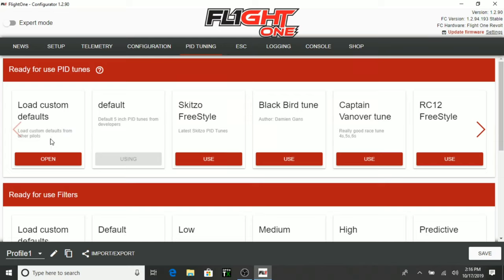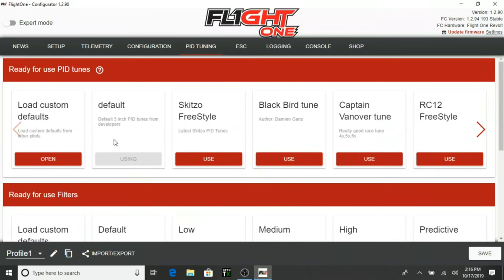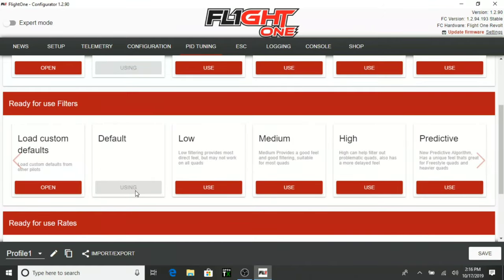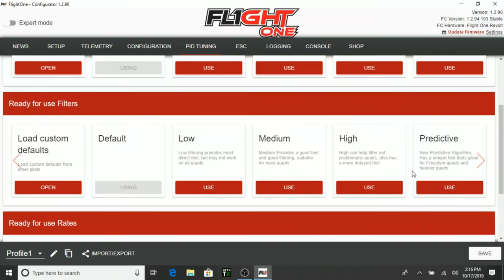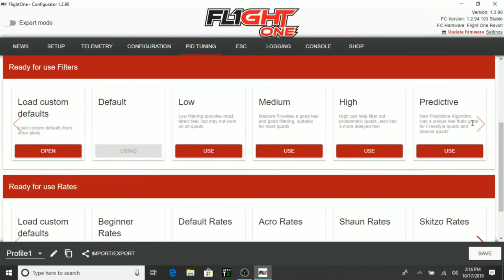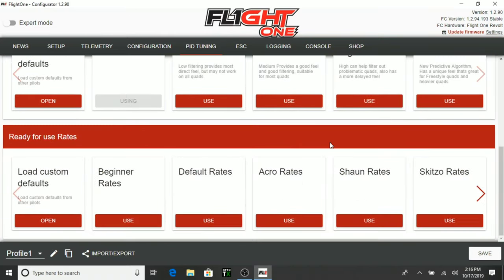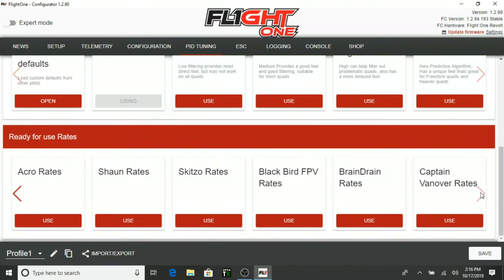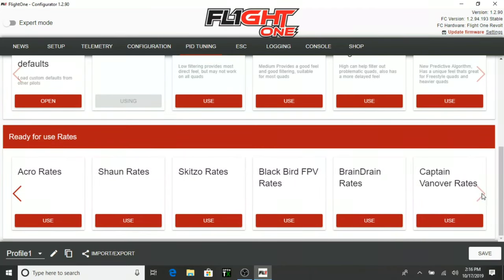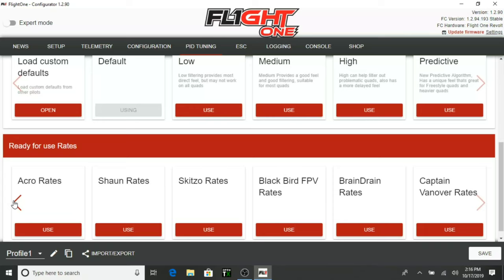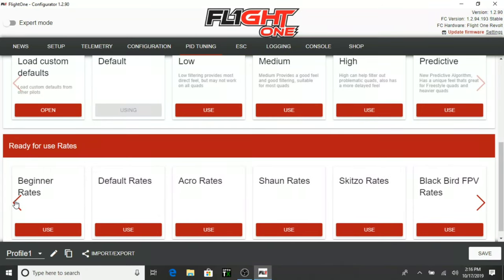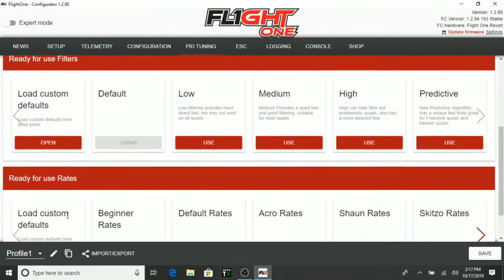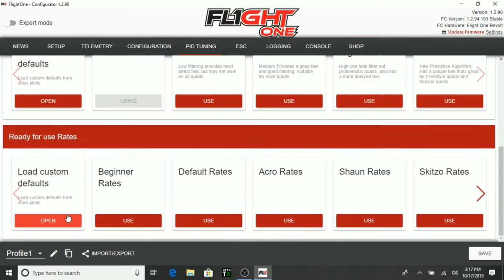There's load custom defaults from other pilots. There's custom, so you can do custom pid tunes. Here's our ready for use filters. We have it on the default. We have low, medium, and high. Predictive. New predictive algorithm has a unique feel. That's great for freestyle quads and heavier quads. So, very interesting here. Here's our ready for use rates. So, where are we now on our rates? Doesn't look like we have our rates set up at all here. So, let's go ahead and set up default rates. That was easy. One click, and that's it.